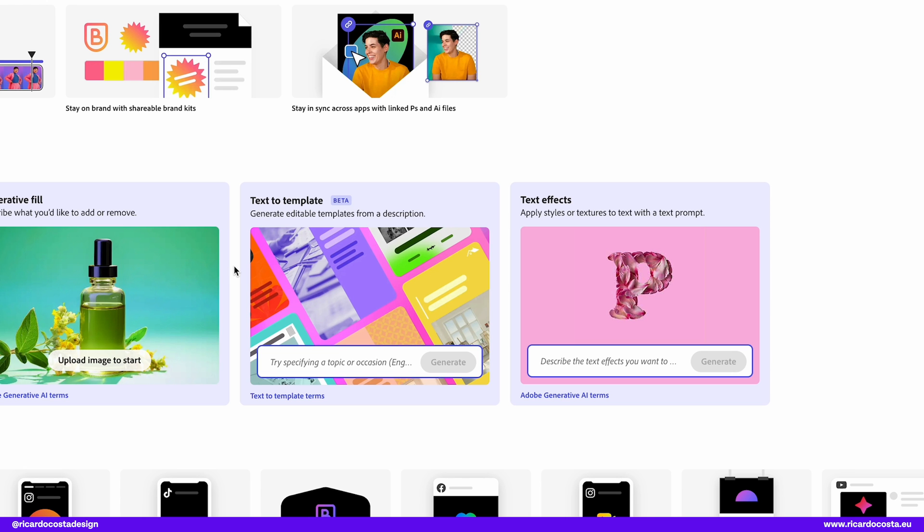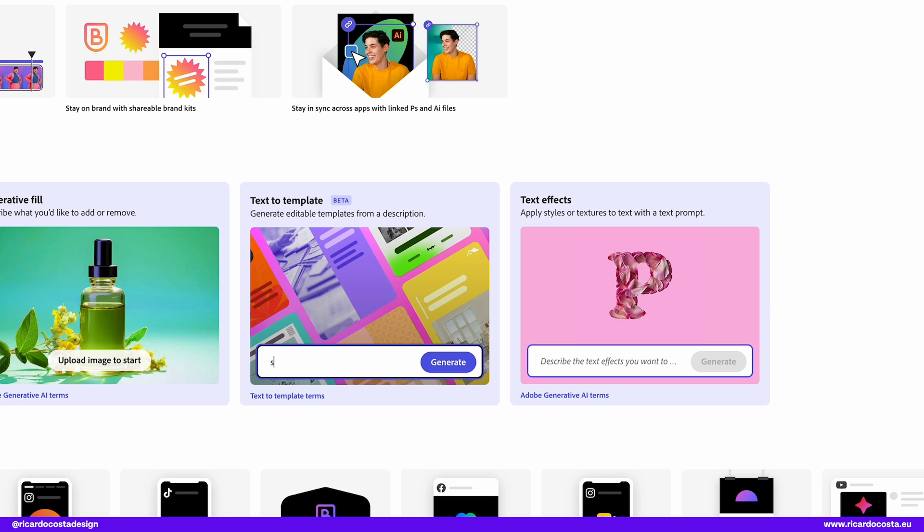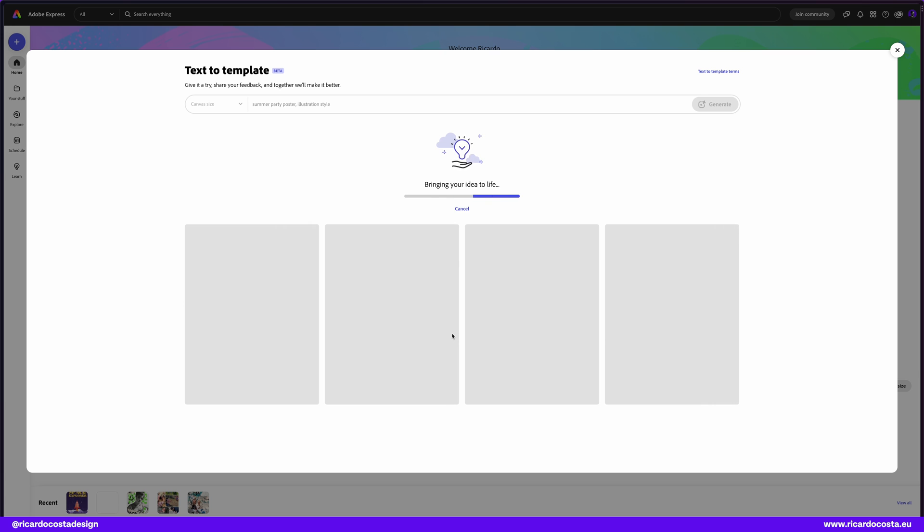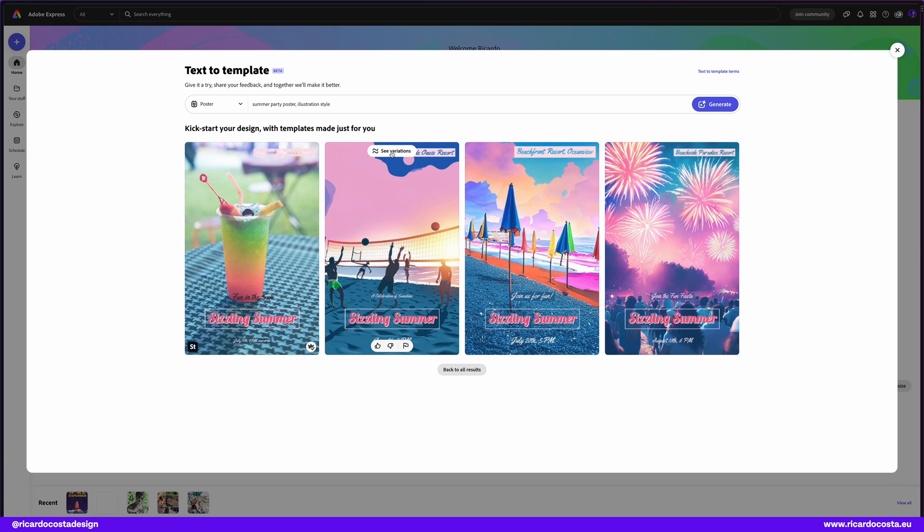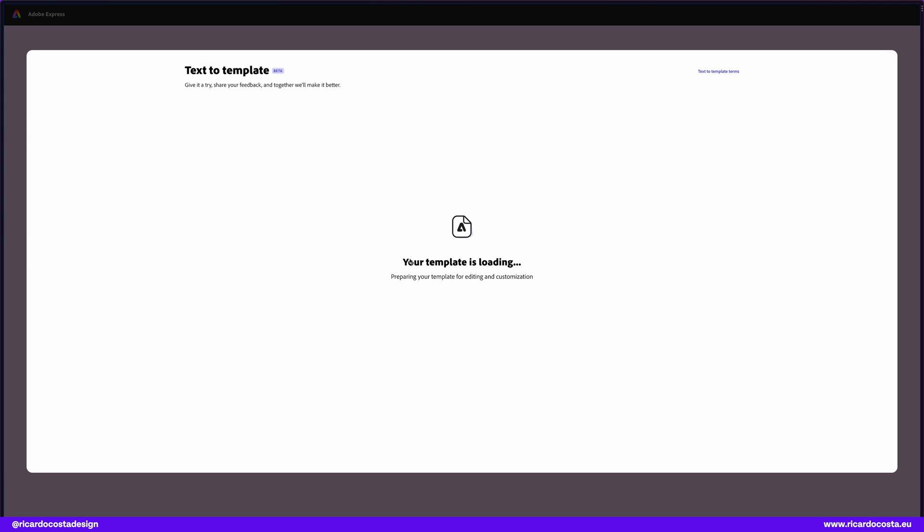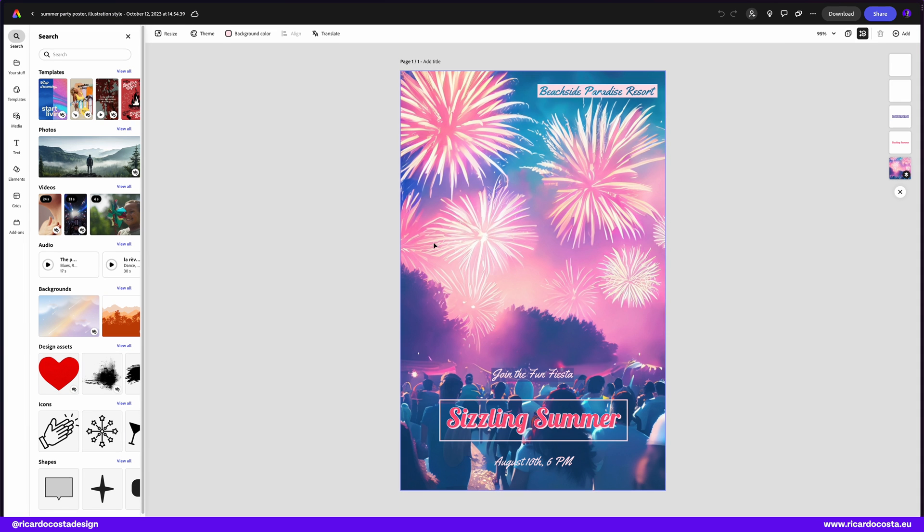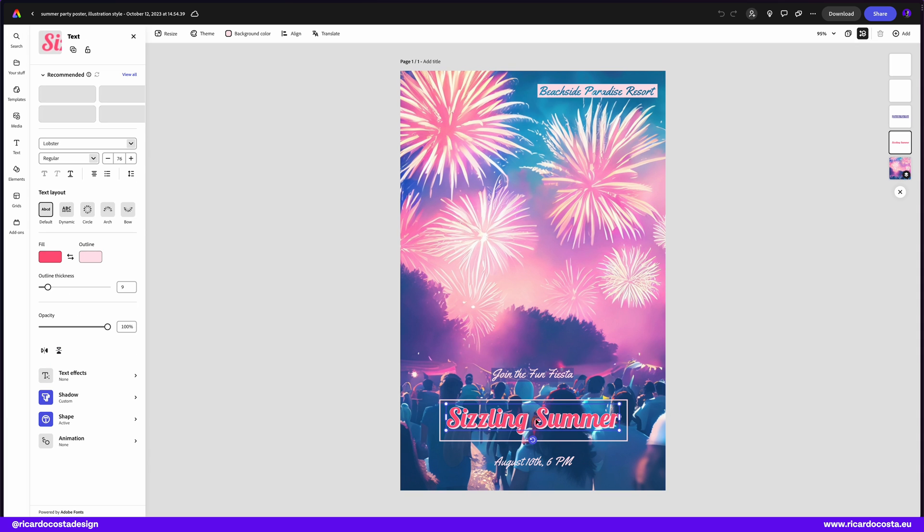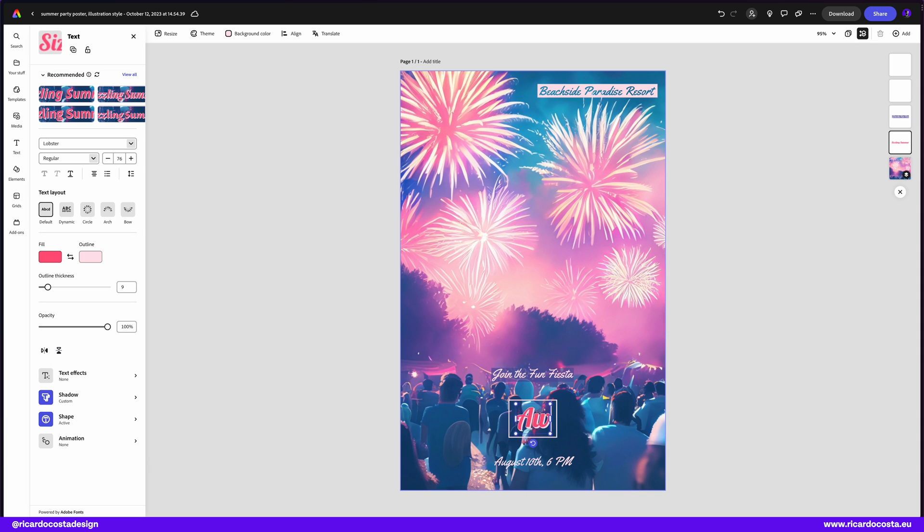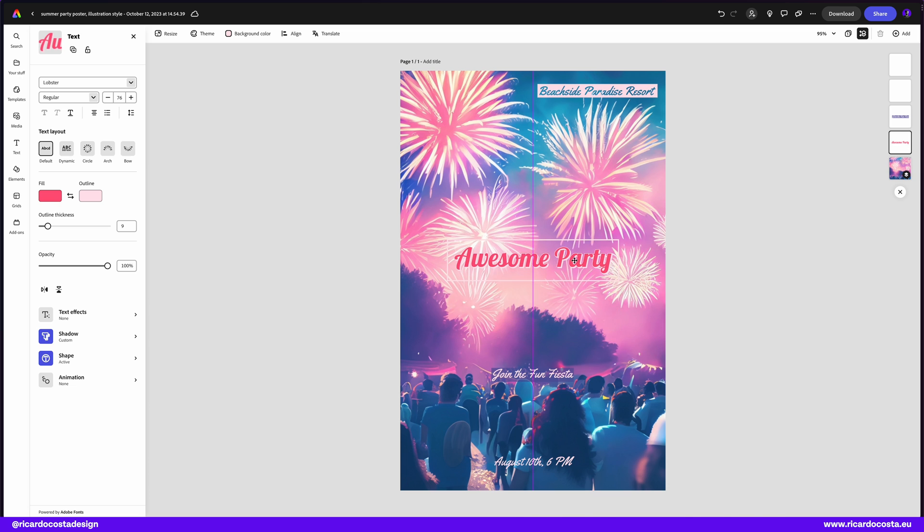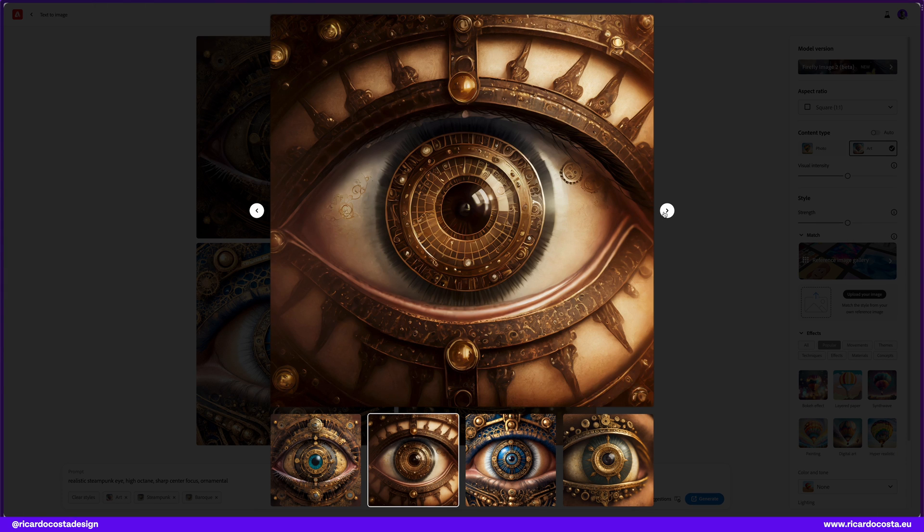Adobe also showed the new text to template feature, which allows you to type a prompt and in some seconds you have different ideas for templates that you can start work on. Absolutely amazing. Yes, you have a lot of templates available in the library, but if you are in a mood and don't find what you want just type it and see what you get. So here let's type summer party poster, illustration style and see what we get. Interesting ideas for a starting point. Let's say I want this one. You can edit, change the position of objects, change colors, anything you want.